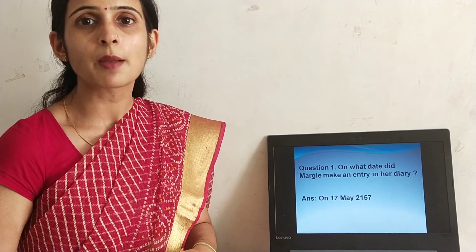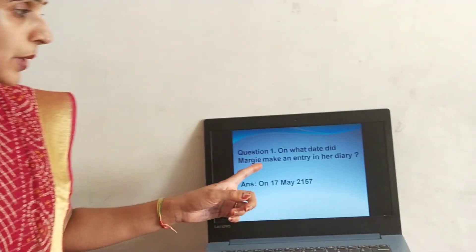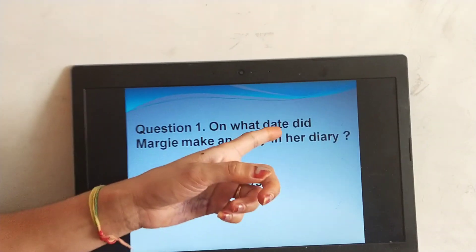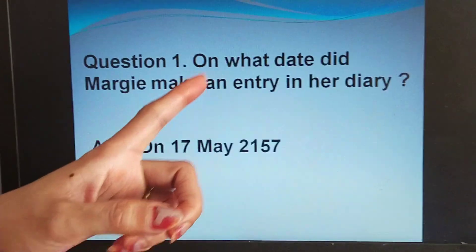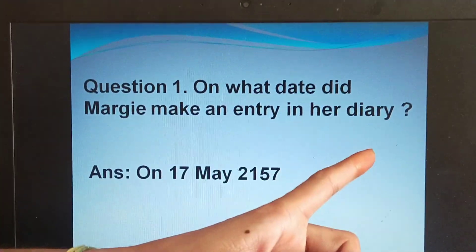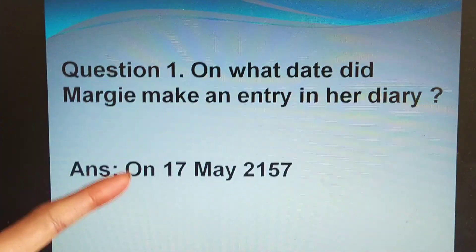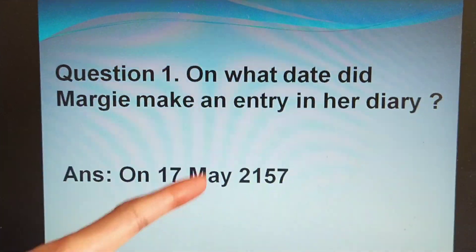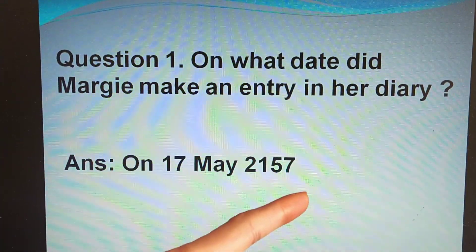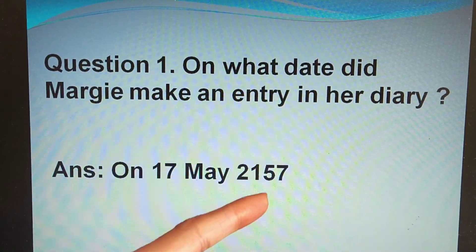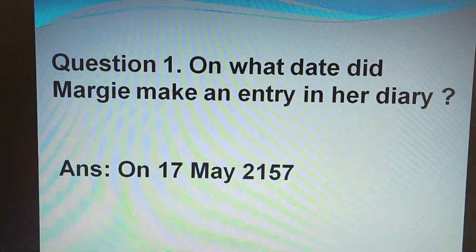Now let's go to some very short questions so that you will have a clear idea of the chapter which we had studied yesterday and today in the recapitulation. The first question is: on what date did Margie make an entry in her diary? The date is 17th May 2157. What did she write? That Tommy found a real book.